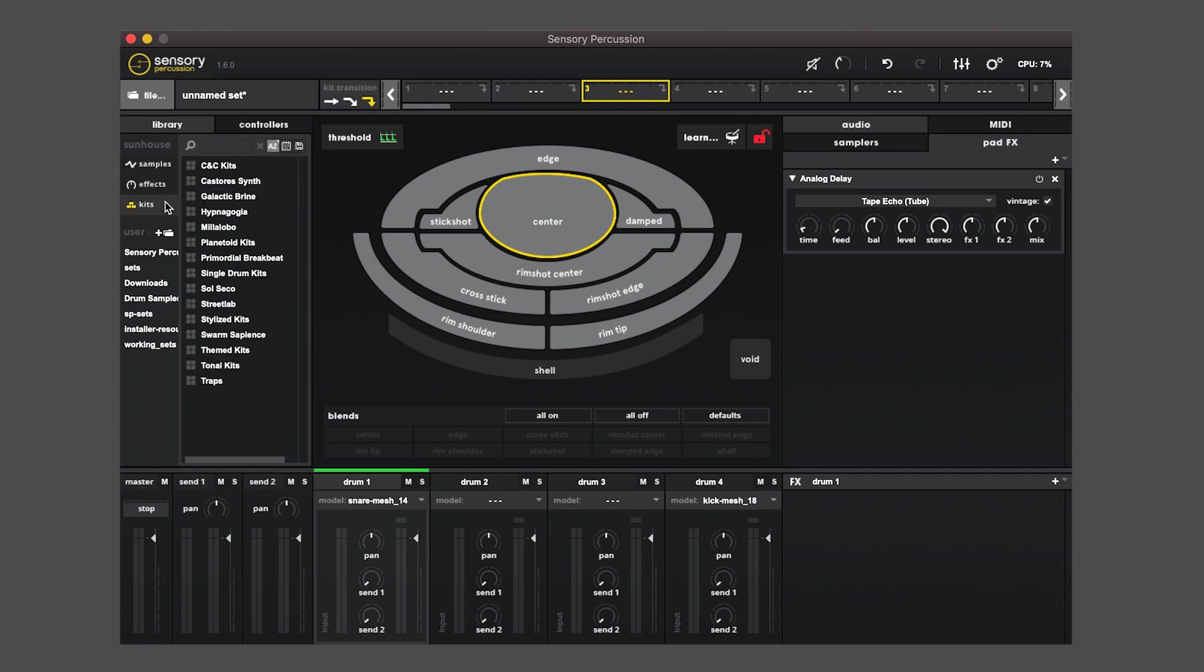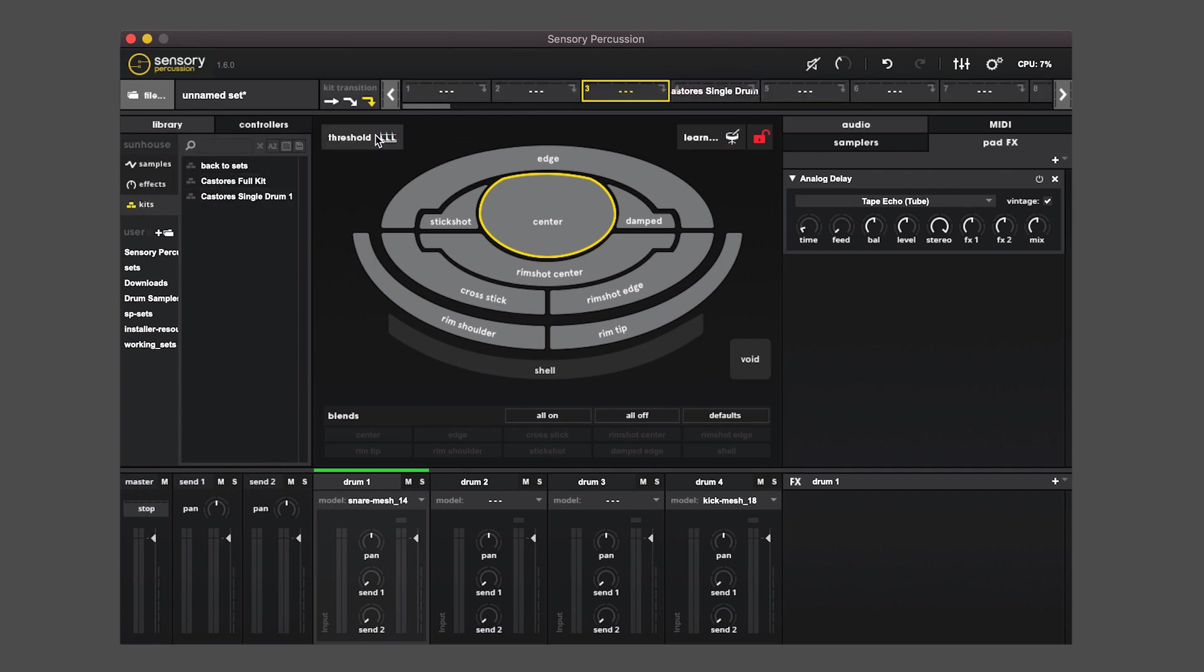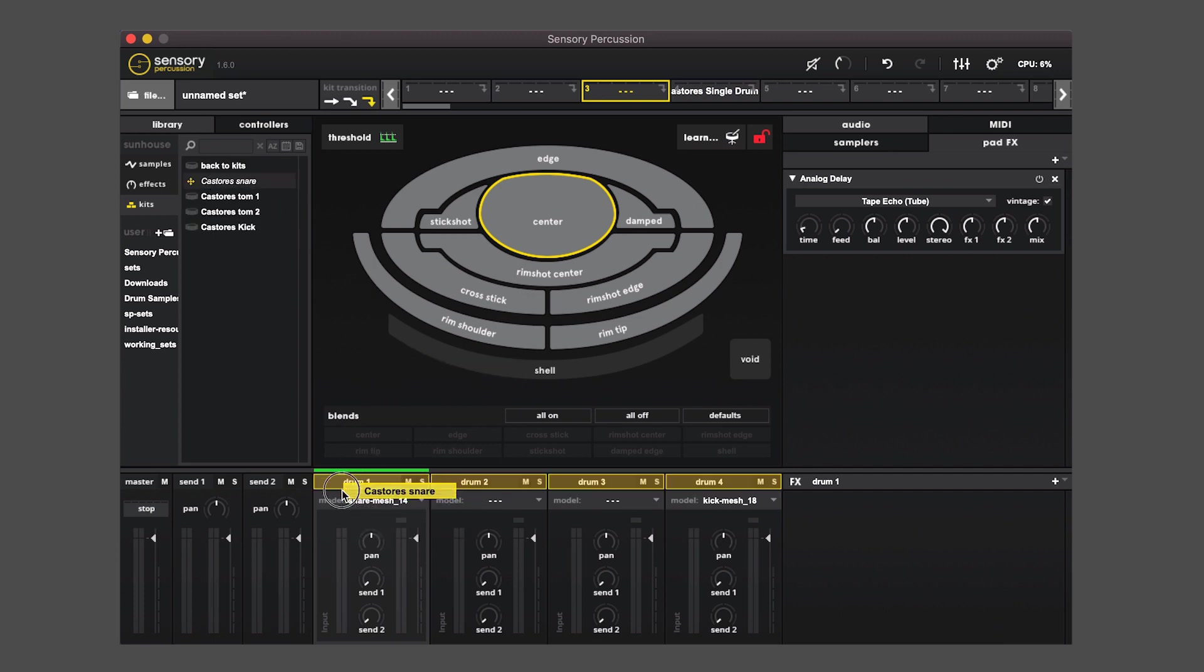I can drag an entire preset up to the top ribbon, and if I go inside of a preset I can drag a drum down to a channel.